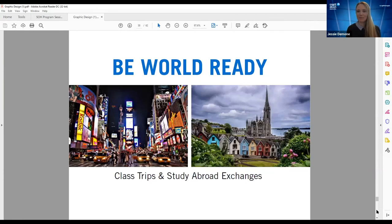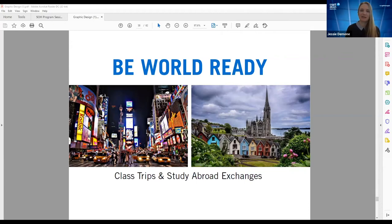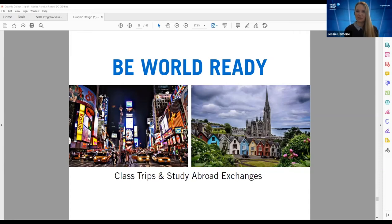Maxine Semple is here from Be World Ready. In addition to class trips, we've had numerous class trips to New York. We also have study abroad exchanges — Megan, the grad I referenced earlier who is now working at Loud and Clear, whose Lion, the Witch and the Wardrobe book design won the Applied Arts Award, did an exchange to Cork, Ireland, attending the Cork Institute. If you have any questions about international study or different trips available throughout the year, Maxine is here to answer your questions.